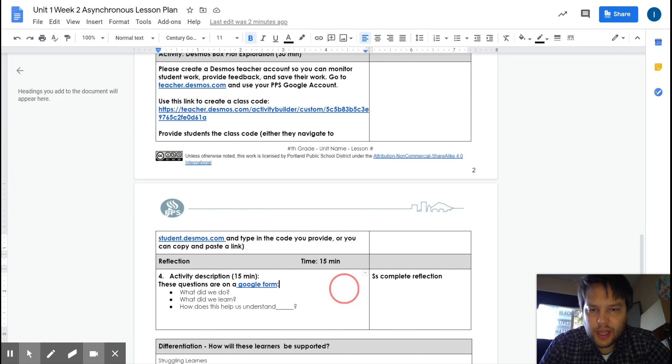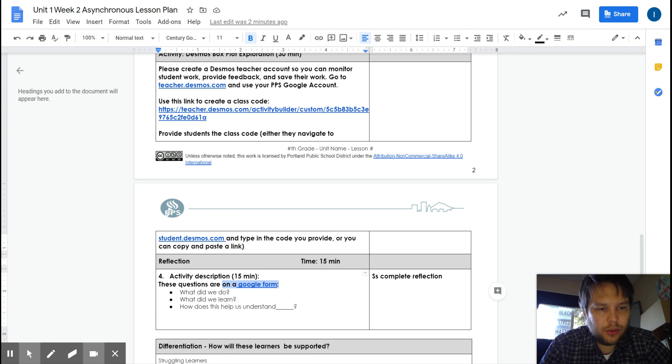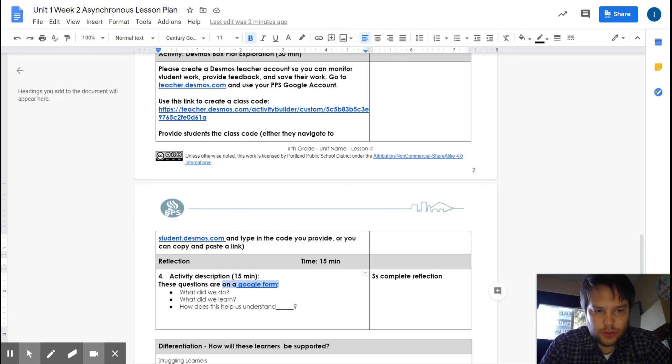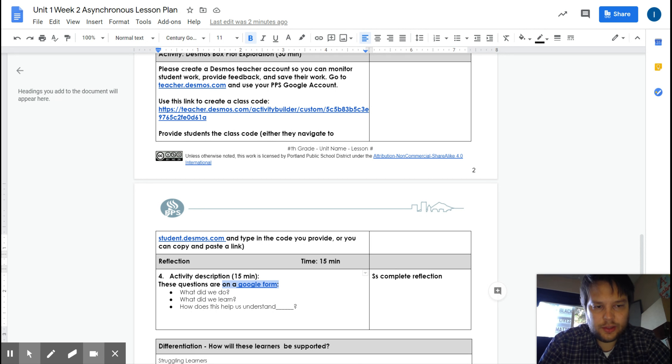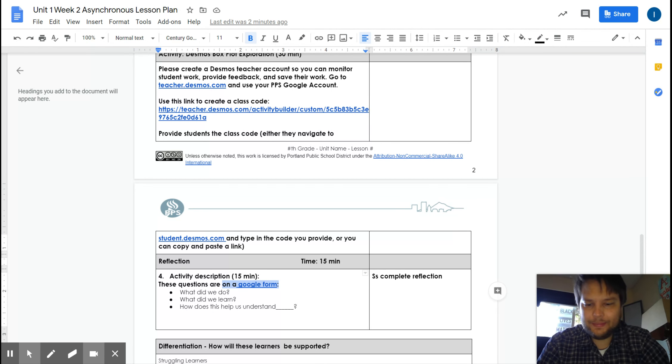And last, remember you're going to finish up with your reflection which should be just on a Google form for you to complete. All right, enjoy creating and interpreting box plots.